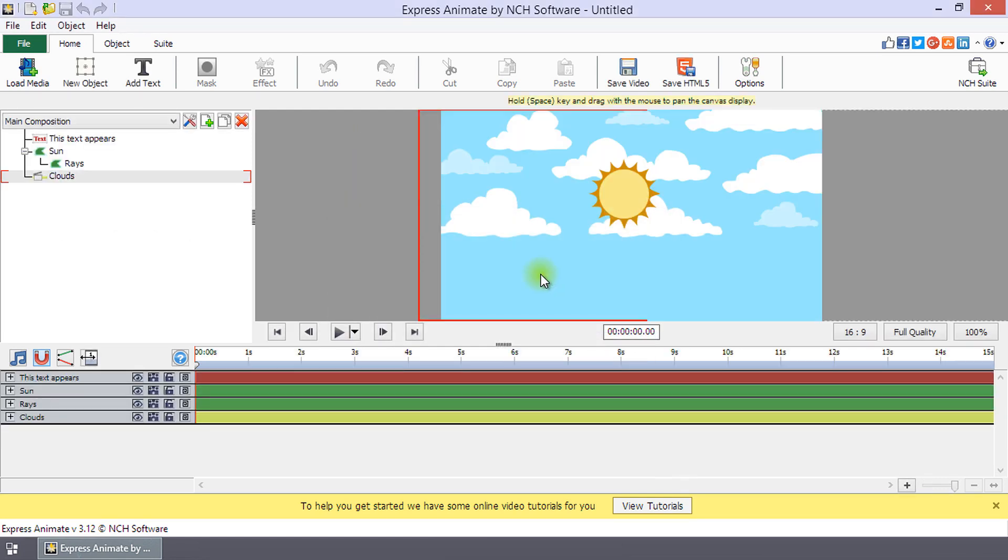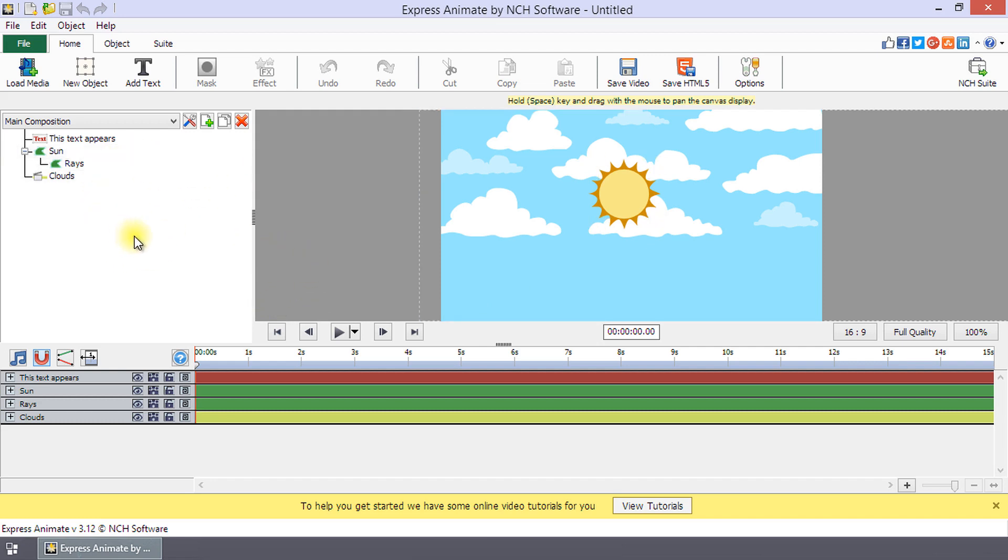The main interface includes several panels: the objects panel, canvas panel, and the composition panel.